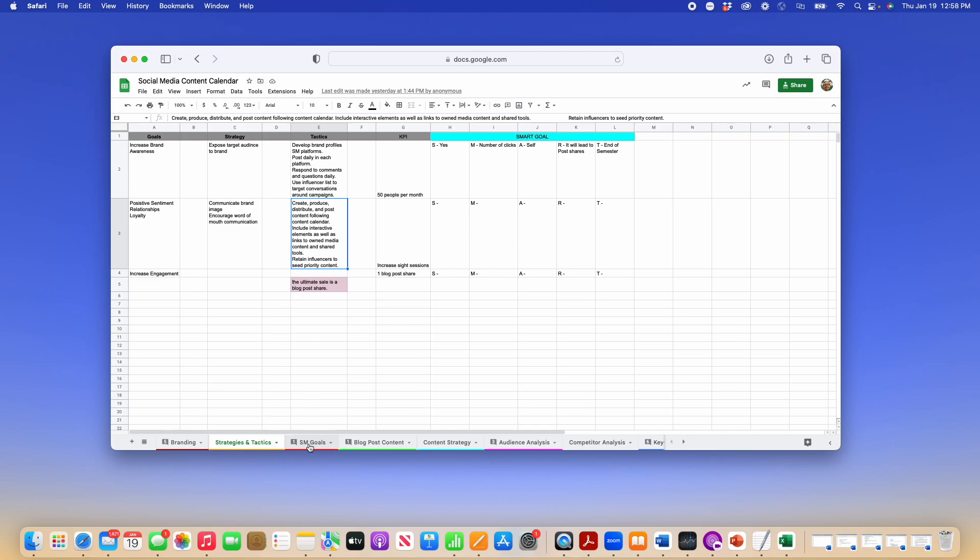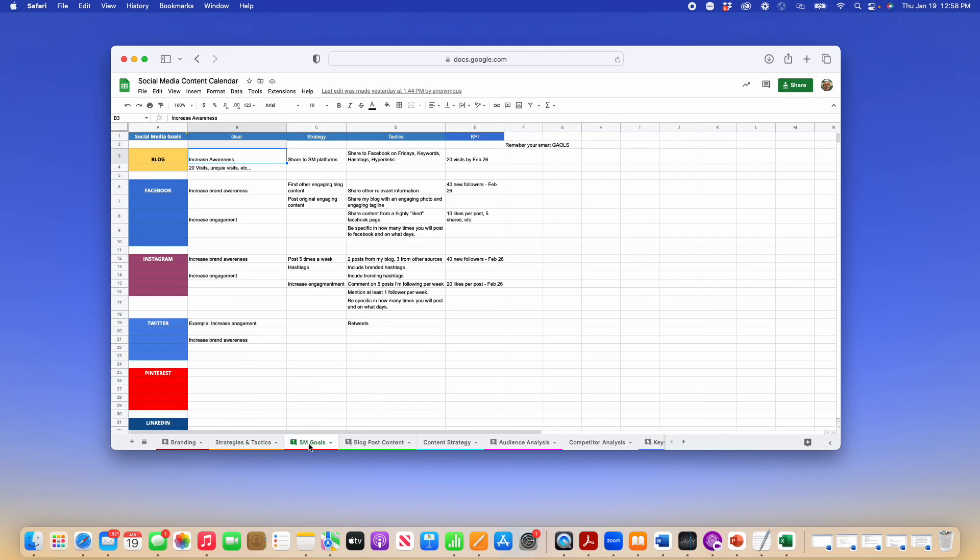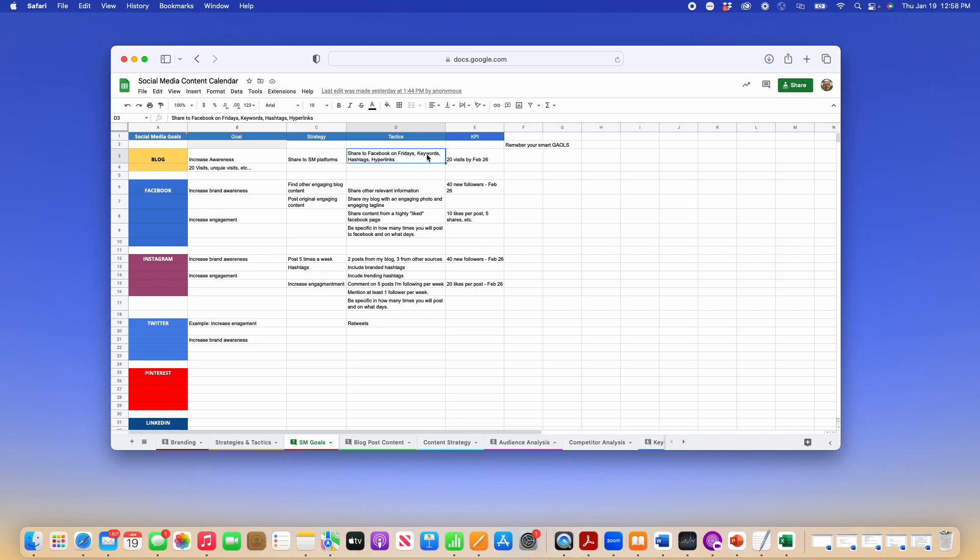In the social media goals, you would take the goals you placed on the strategies and tactics tab, put your goal in there, strategy for this blog. My strategy to increase awareness would be to share my blog URL to my social media platforms using keywords, hashtags, and hyperlinks.